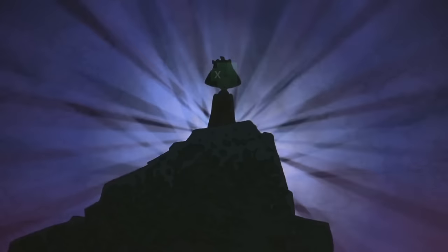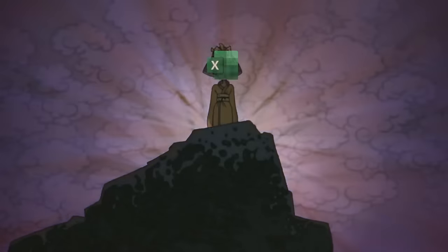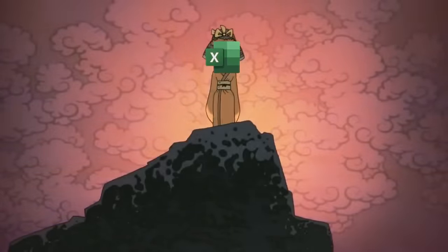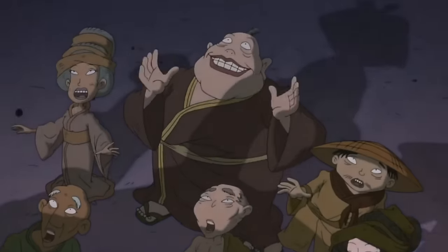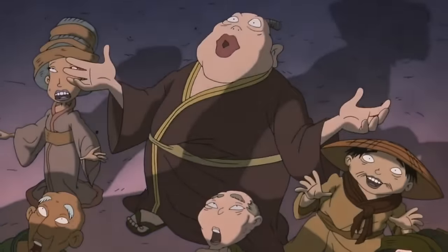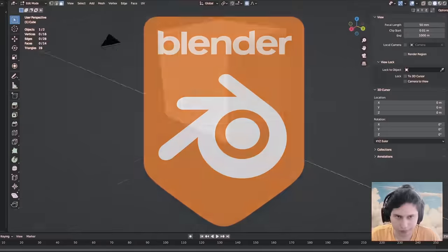On the list of programs we have Dust3D, ZBrush, Blender, nothing extraordinary there. Excel. Excel, wait a moment, whose idea was this? She's beautiful. Okay, so let's start.